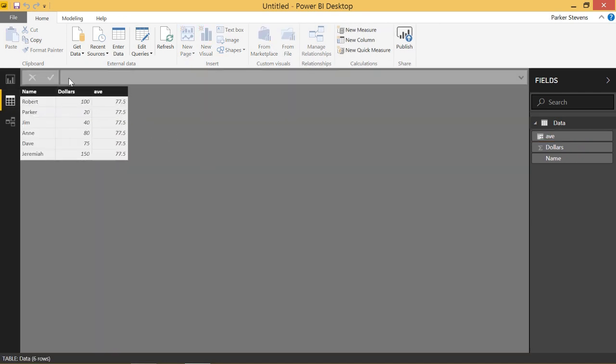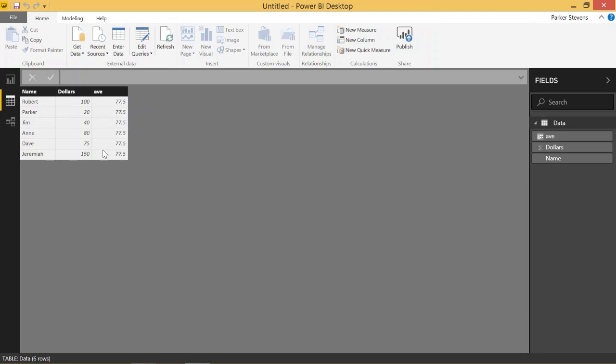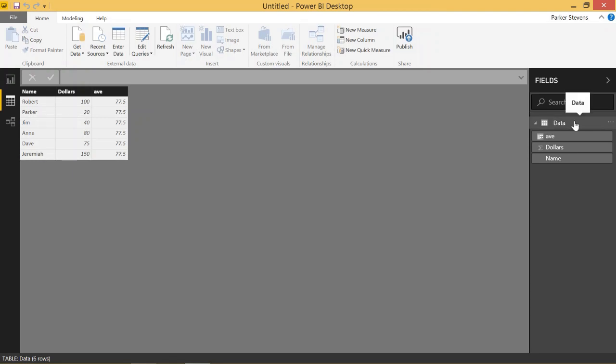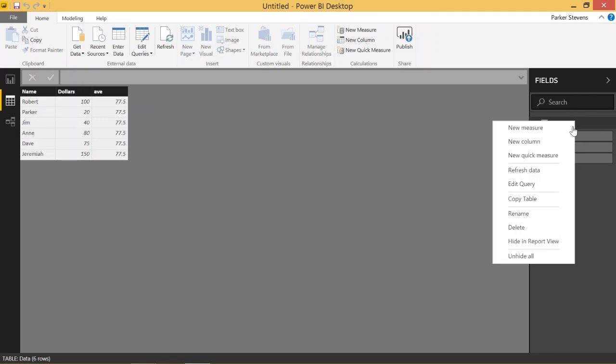See the average of all the dollars is 77.5. So let's go ahead and try to make our KPI. Maybe if the user has over $80, we'll give him green. Let's say if he has in the $70 to $80 range, we'll give him yellow, and less than 70 will make him red. That's kind of the layout that we'll make.